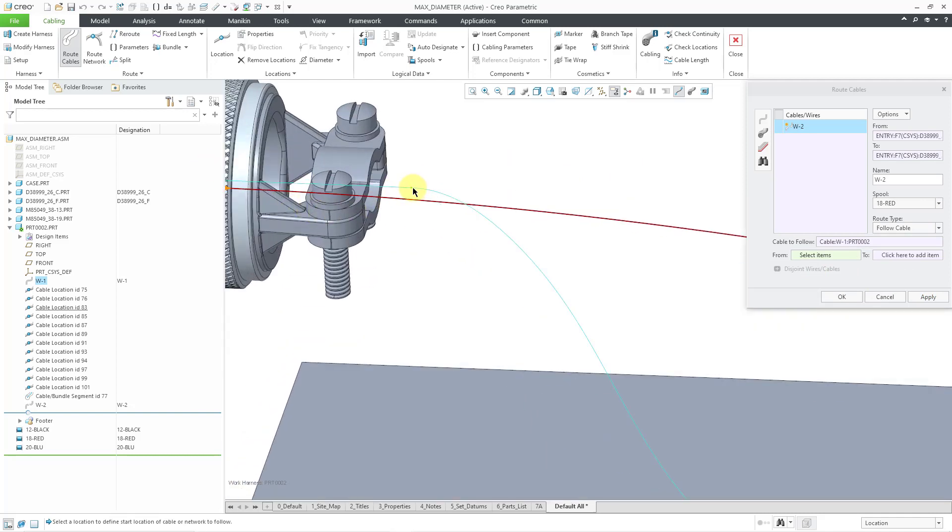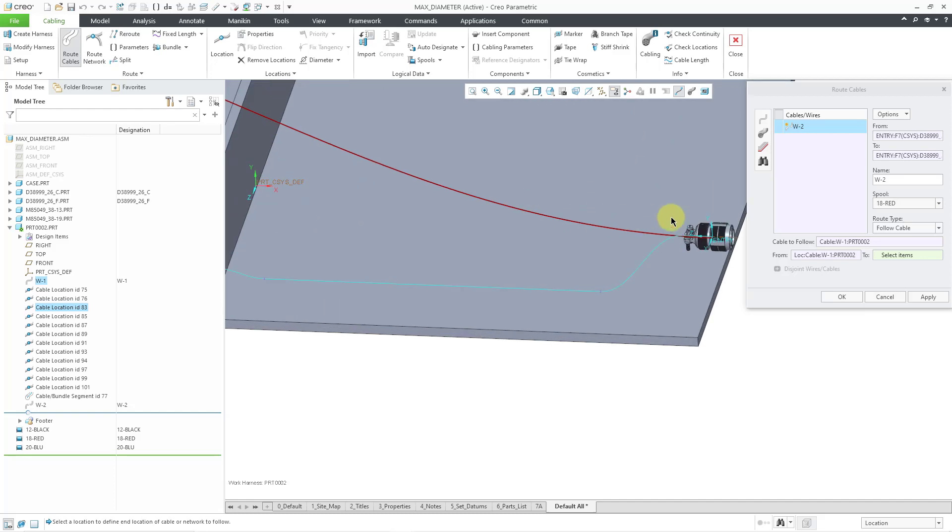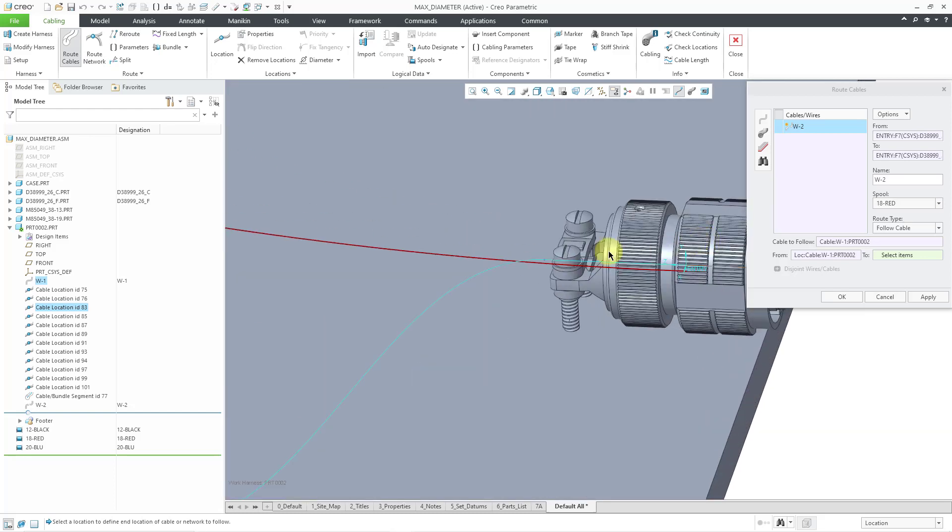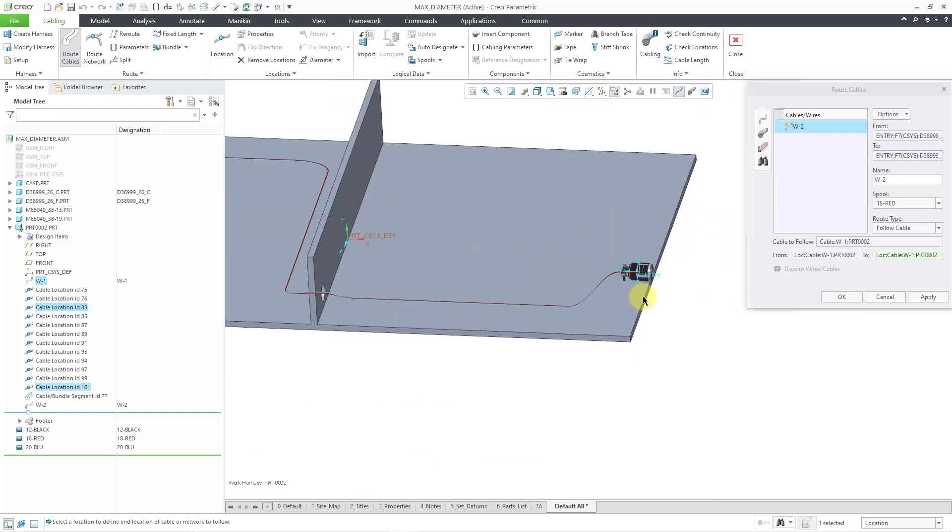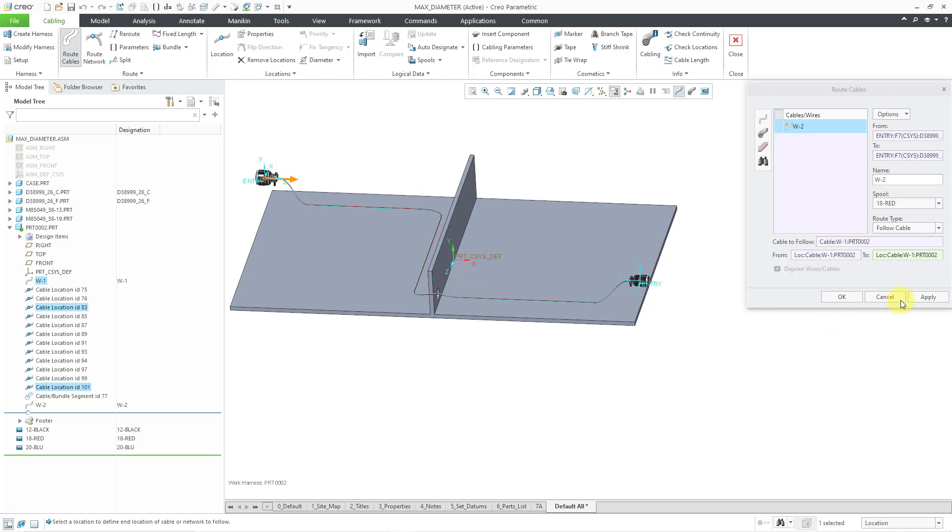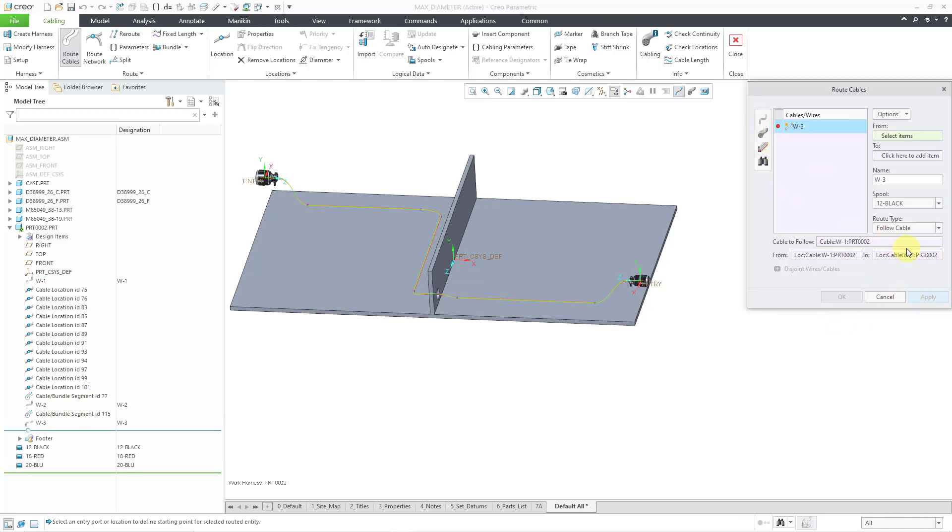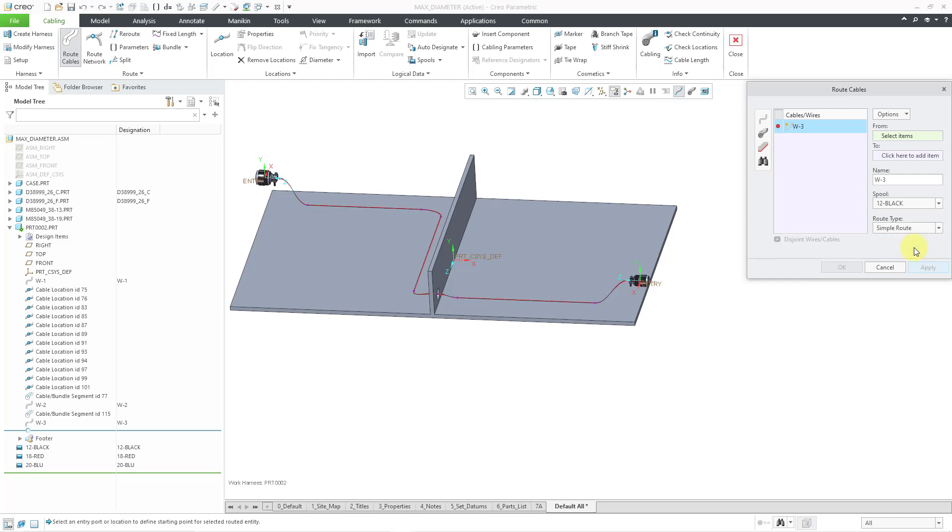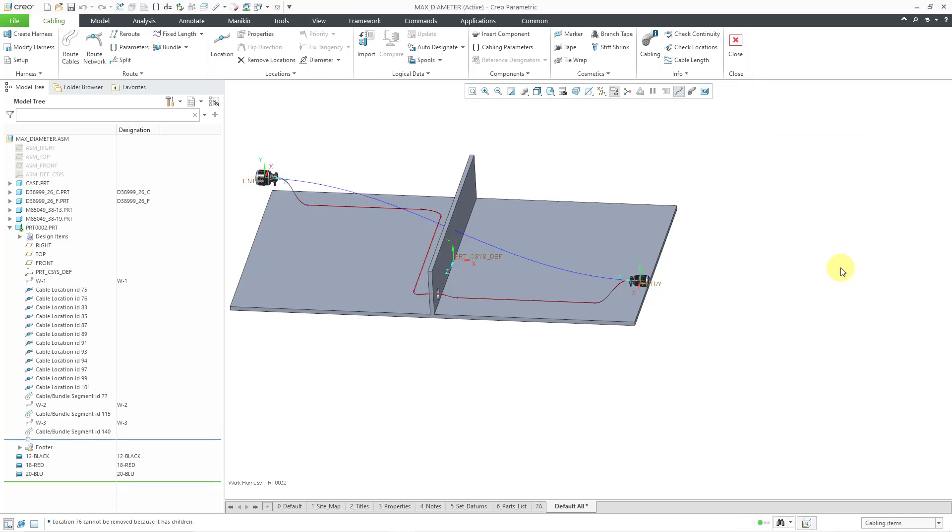Alright, from that location to this location. Alright, then I will hit the apply button. For the next one, I am going to change this to a simple route and pick the same entry ports as before just to show you a different way. Oops, let me get the spool. Let's change this to the blue spool and then click the OK button.